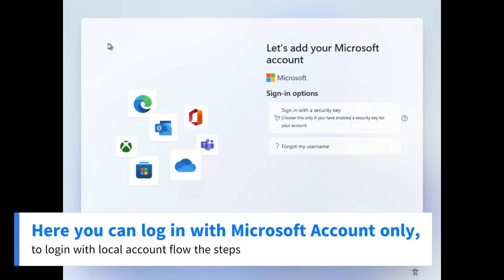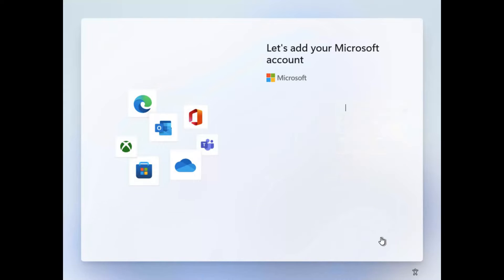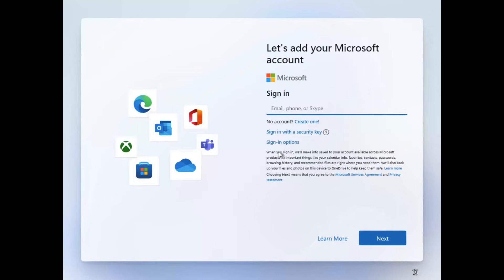Here you can log in with Microsoft account only. To log in with a local account, follow the steps.